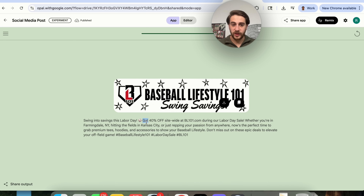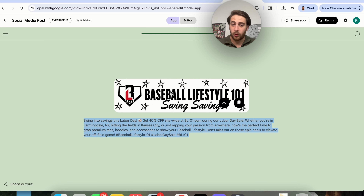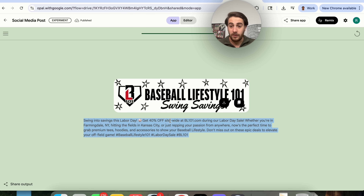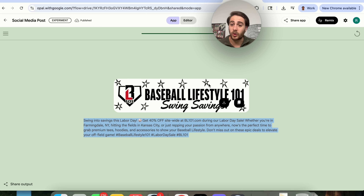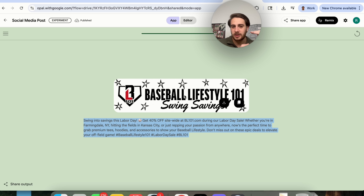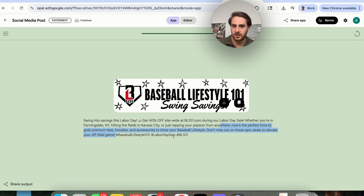Here's what we actually have now: we could see that this went through and created the caption, which is really good — "Swing into savings this Labor Day." That's a nice play on words considering that this is a baseball apparel website. We could also see that this knew that it was 40% off like I told it in the description. The only thing we might want to change is we should have told this what platform it was actually for, because this looks more like a banner image — we should have specified Instagram or Facebook and it would have done it in the square format needed for the platform. One other nice touch is how good the hashtags are that it put down here.